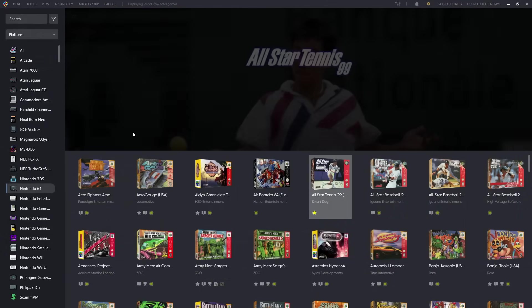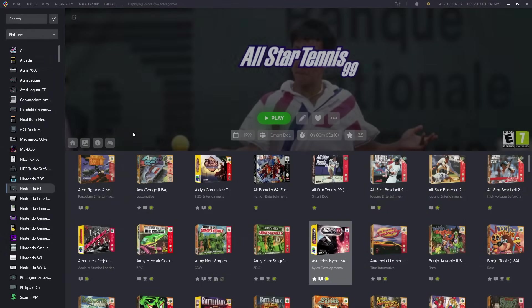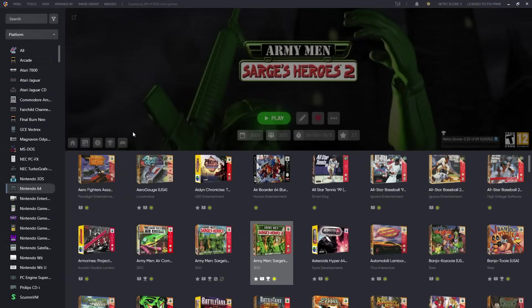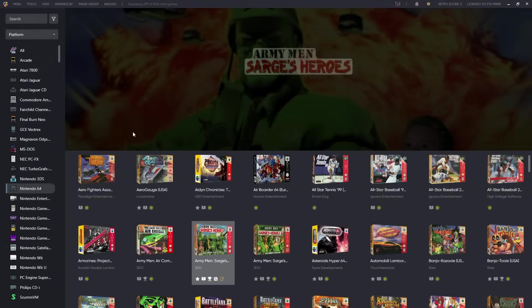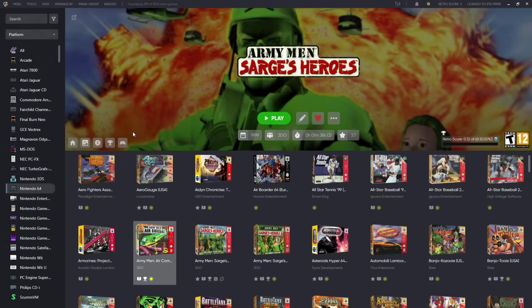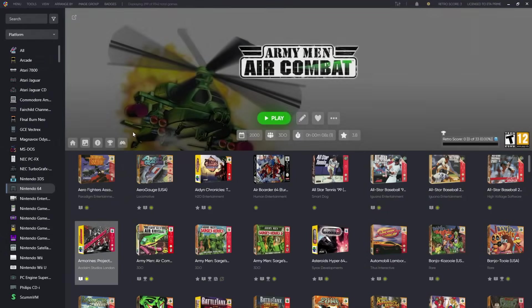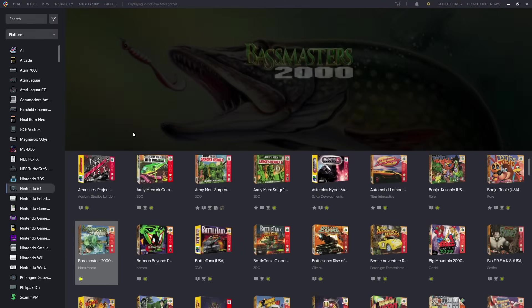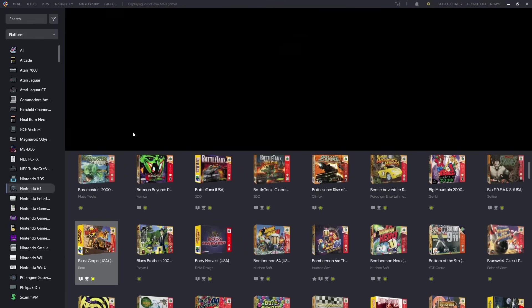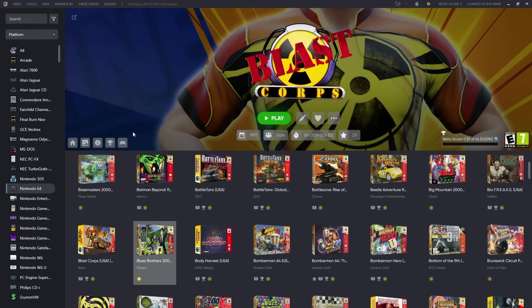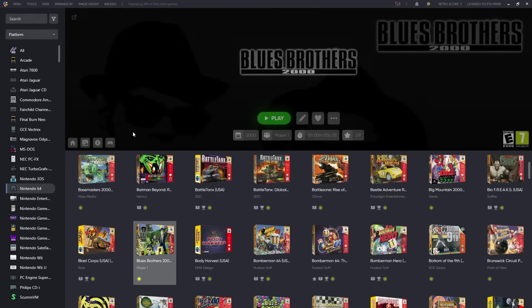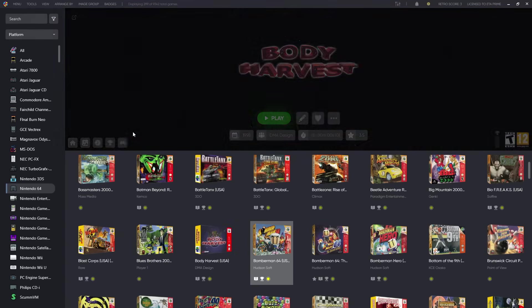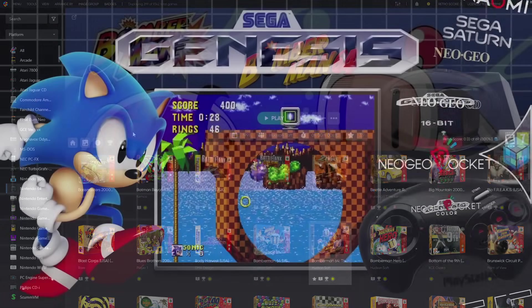That's going to wrap it up for this video. We hope you enjoyed LaunchBox 13.22. Definitely give it a try. If you've got any questions or need any help with anything, we've got the full forum. Link for that is in the description. And like always, thanks for watching.